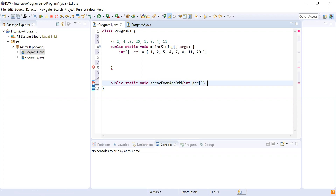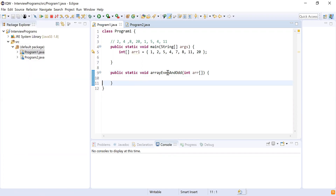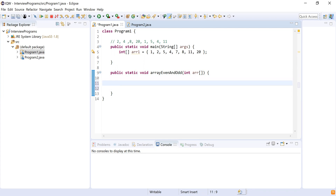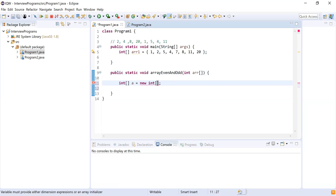The responsibility of this method will be to accept an array and bring all the even numbers first, then all the odd numbers. To implement this logic, I'm going to create one more integer array. The length of this array will be the same as the input array — so new integer array with length arr.length.